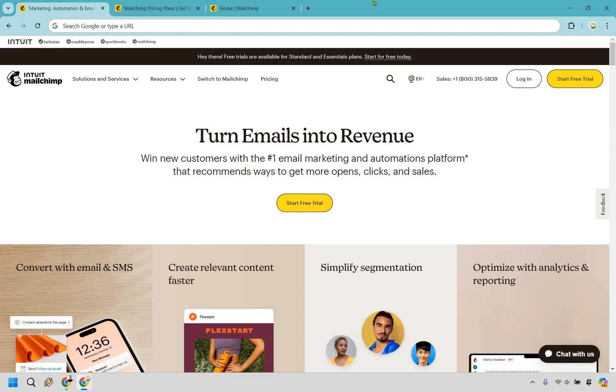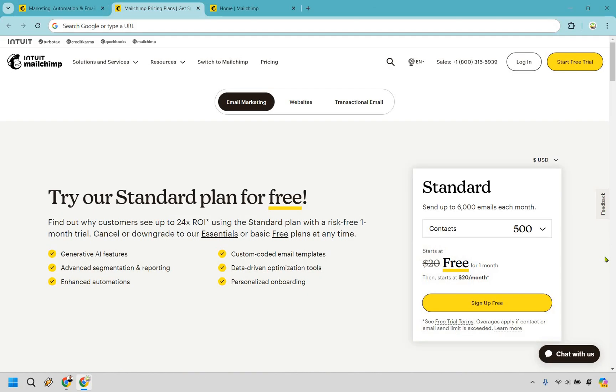Additionally, it provides integrations with other platforms and services, allowing businesses to streamline their marketing operations and reach their audiences more effectively. Mailchimp is designed for businesses of all sizes, from small startups to large enterprises, as well as for individual marketers looking to enhance their marketing strategies. Its user-friendly interface and customizable features make it accessible to those with varying levels of marketing expertise.